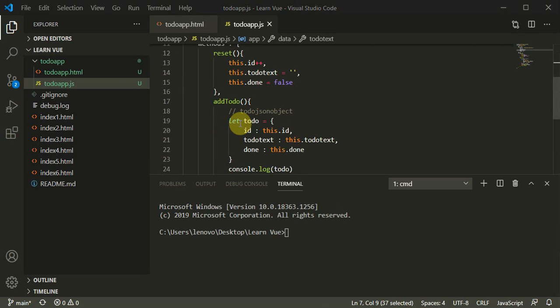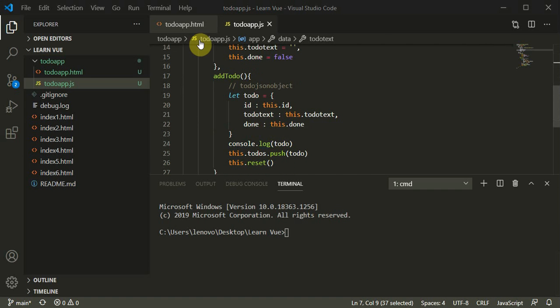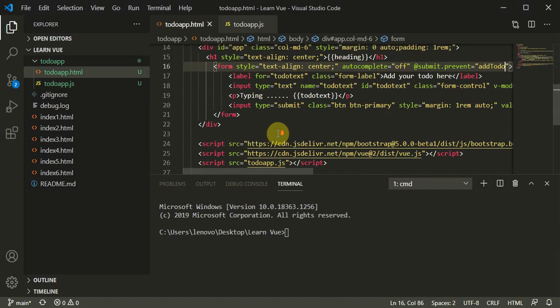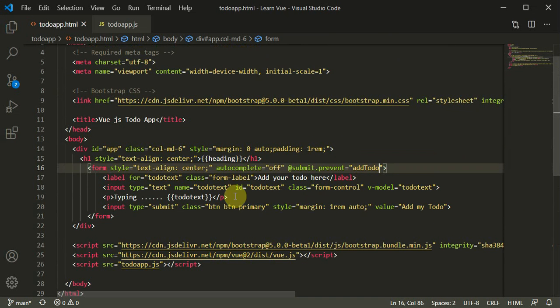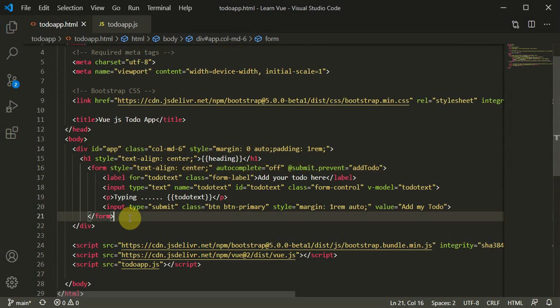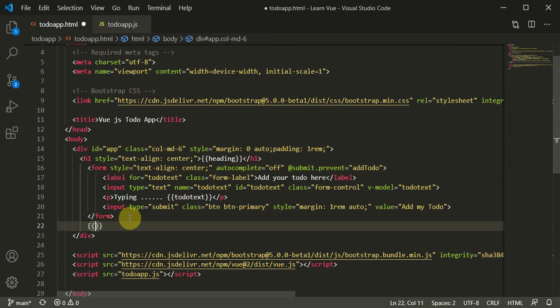Let's continue with the tutorial. I'll create two new methods: one is mark as done functionality, and another is remove to-do. Before we do that, let's first render the to-dos on the front end. I'll collapse the file explorer, and now when I move out of the form I get the to-dos array.